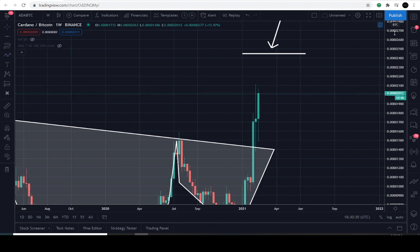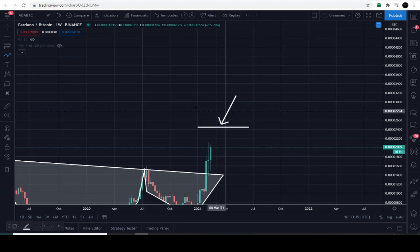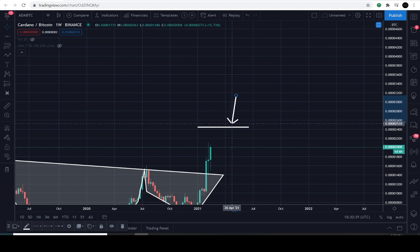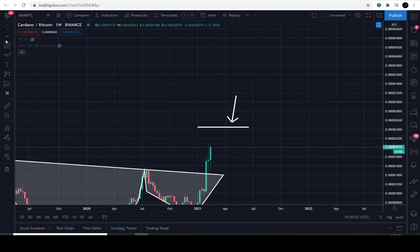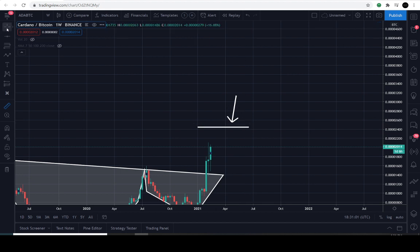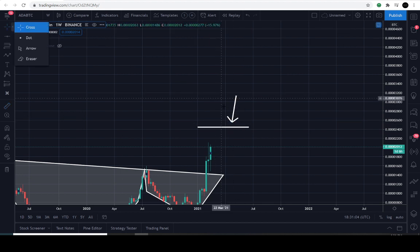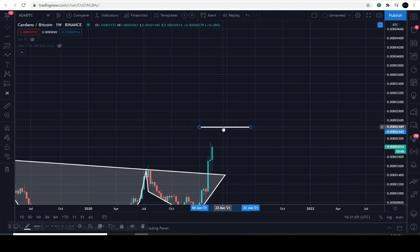The overhead technical target out of this very large inverted head and shoulders — and this is just my conservative target — is 2444 sats. The fundamentals on Cardano are extremely good and it may go exponentially higher, but the technical target is 2444 satoshis. A quick measurement from current levels to that target is about 20% — not a huge move. Honestly, I think it's going to totally disrespect this target and go higher, but that's the conservative technical play.